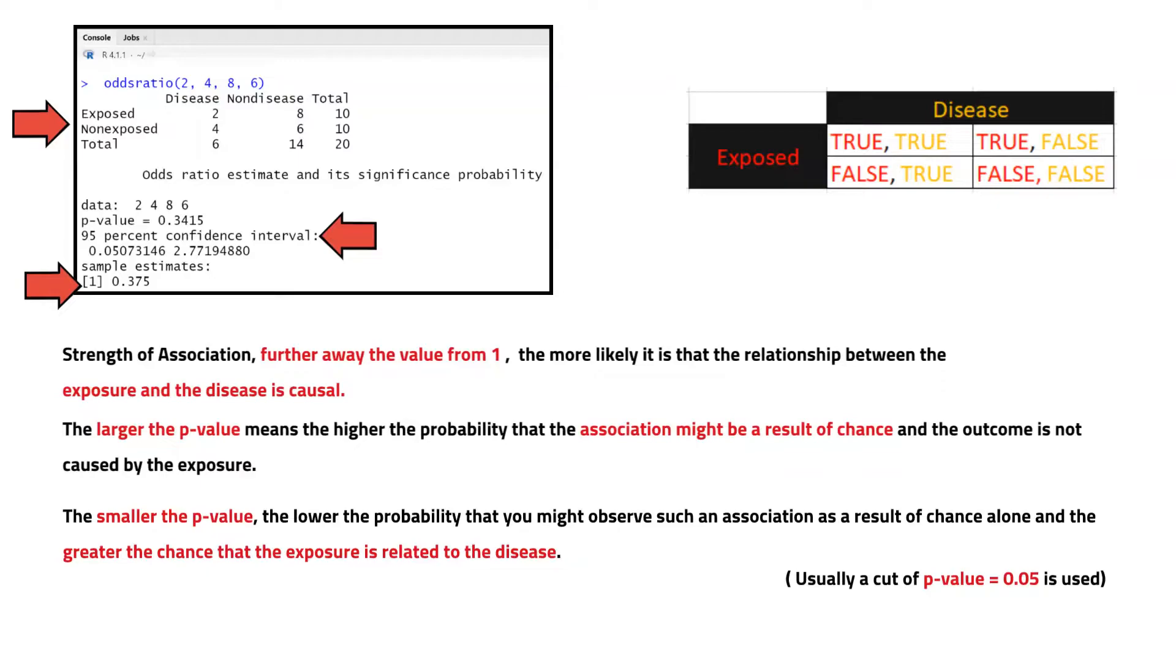The magnitude of the odds ratio is called the strength of the association. The further away an odds ratio is from 1, the more likely it is that the relationship between the exposure and the disease is causal.